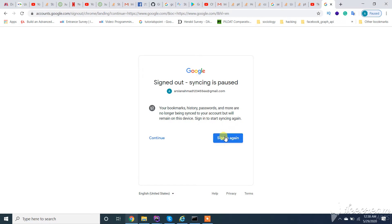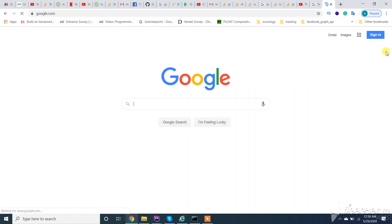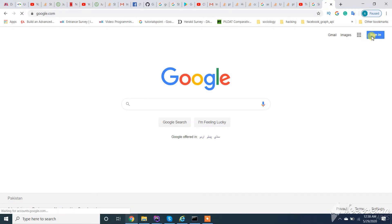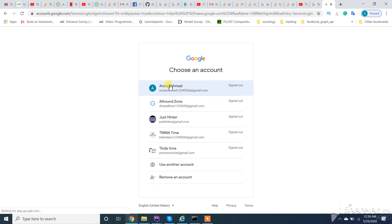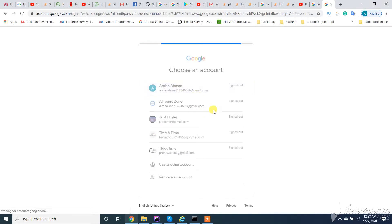So you need to login to your Google account like this. Go to Google.com, and from here in the browser, click on sign in. Enter your account.